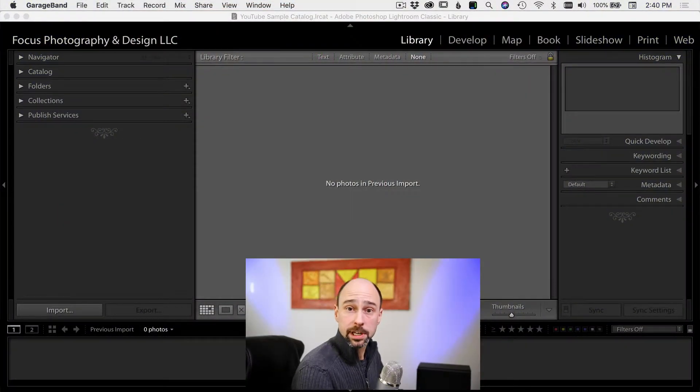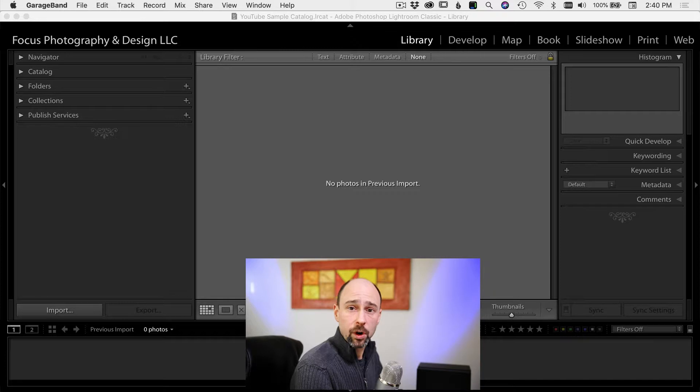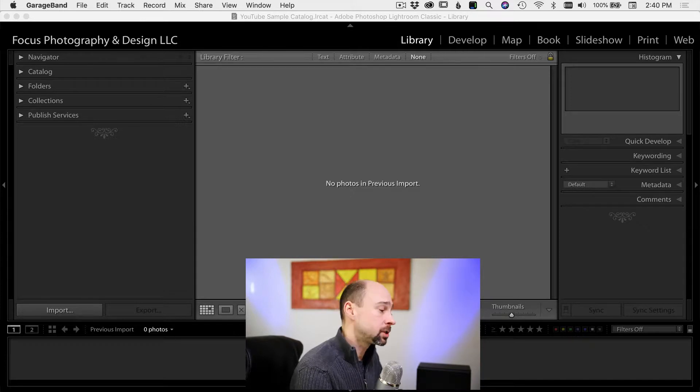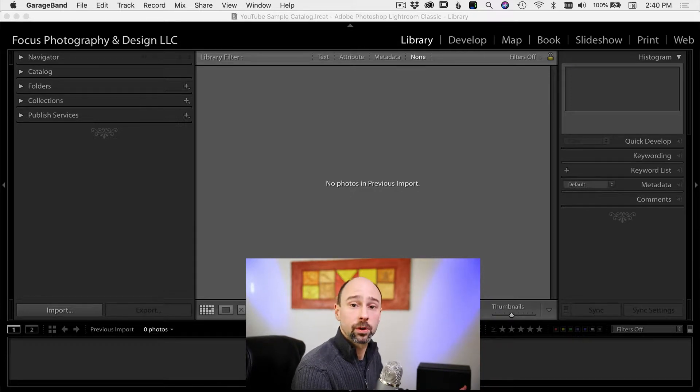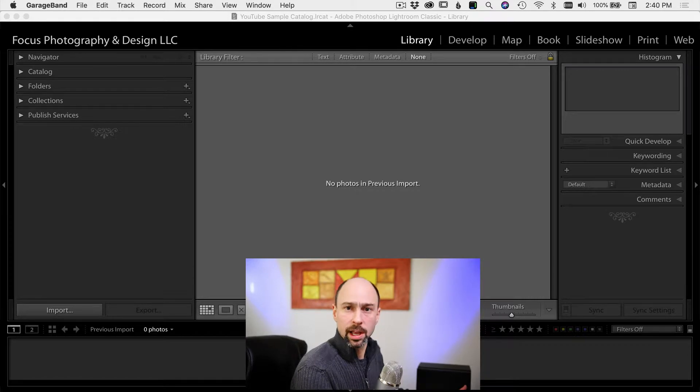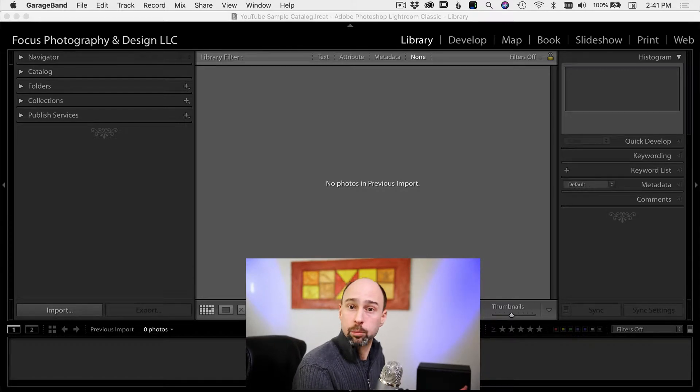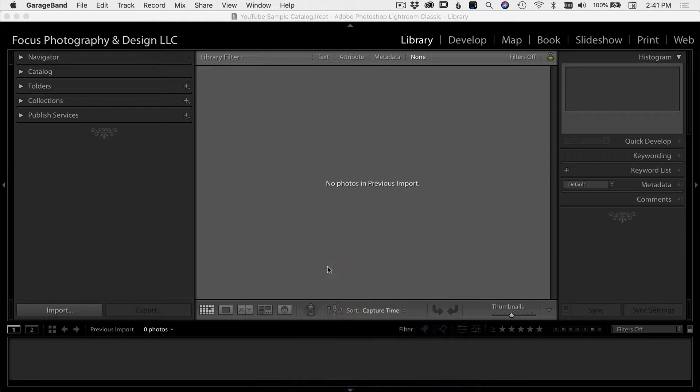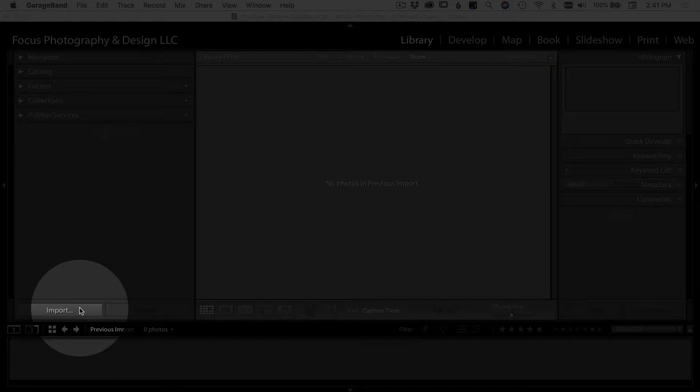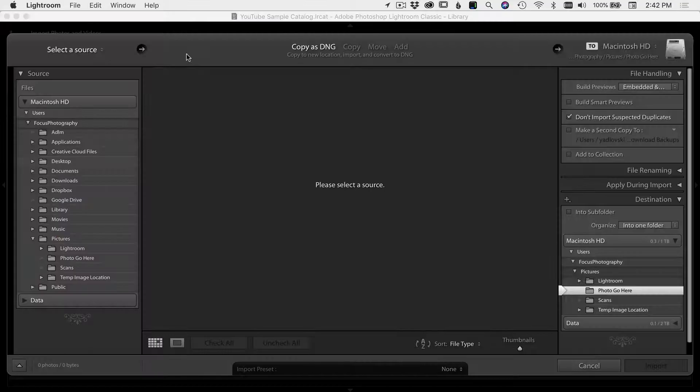So here we are in Lightroom. I've opened it up. And since we have no photos in here, this is where we're going to get started. We're going to see a screen that says no photos in previous import, and it actually might say click import to bring photos in. So the first thing we want to do is click import over here on the bottom left of your screen.